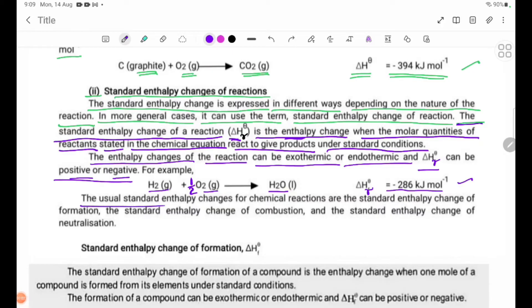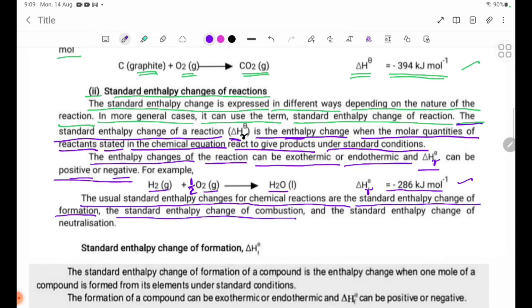The usual standard enthalpy changes for chemical reactions are: the standard enthalpy change of formation, the standard enthalpy change of combustion, and the standard enthalpy change of neutralization.